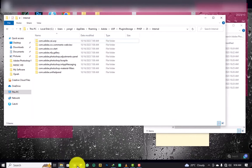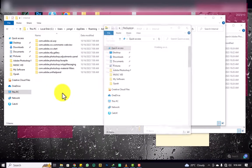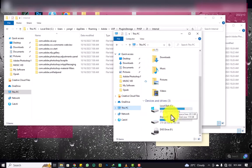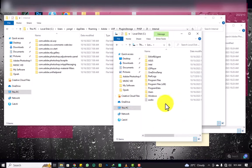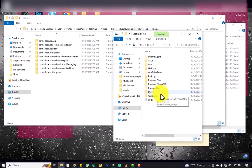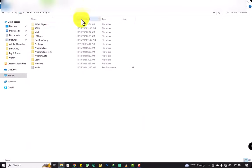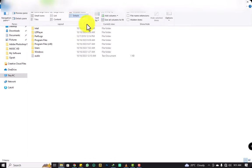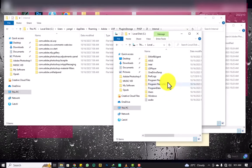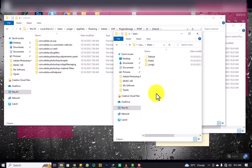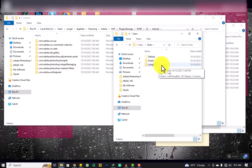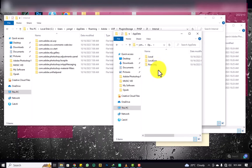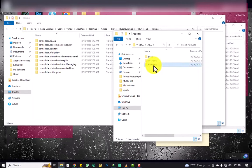After copying all the files, you're going to navigate to: This PC > Local Disk C > Users > your username (or the admin account). Then click AppData. When you open AppData, open the Roaming folder. Inside Roaming, click Adobe.